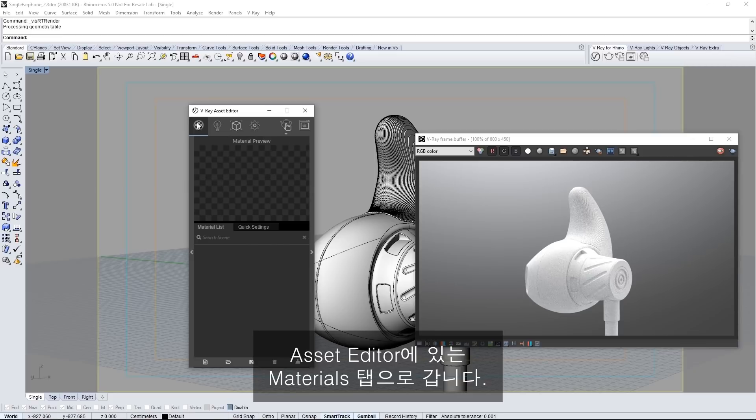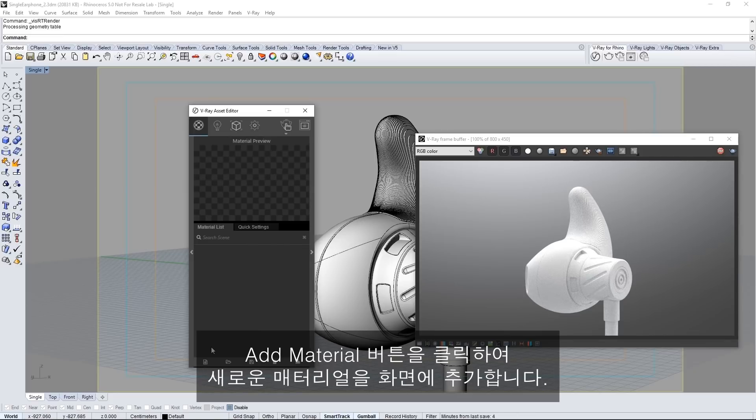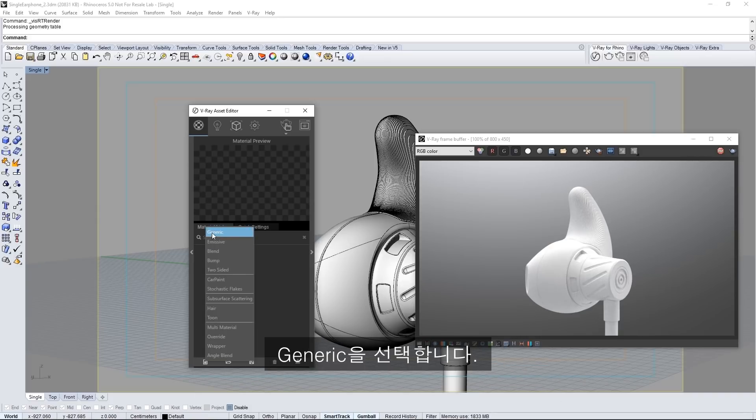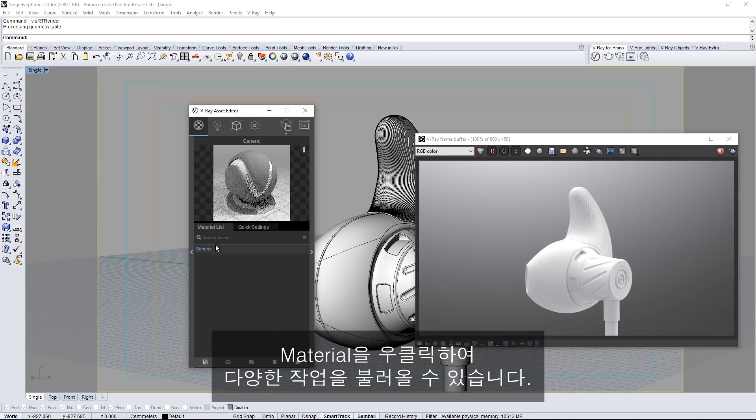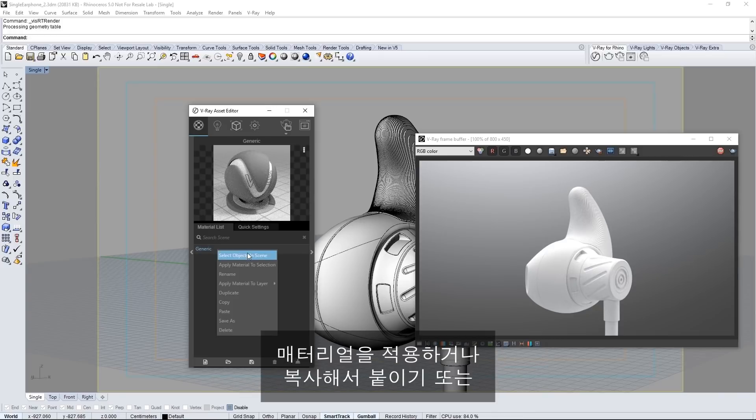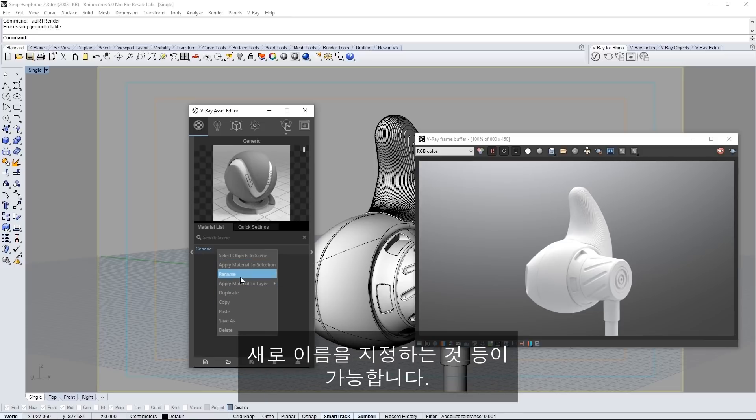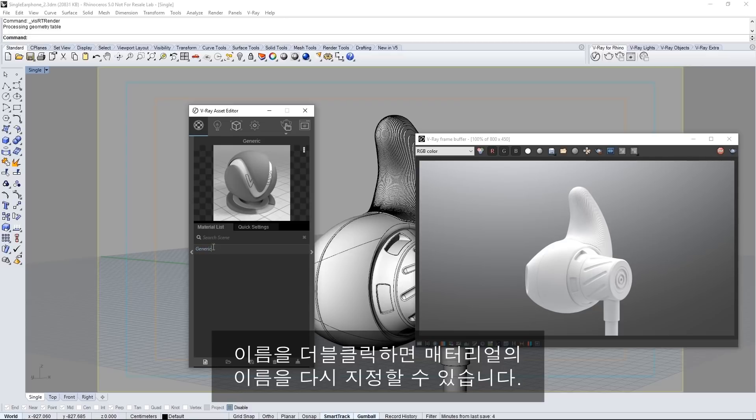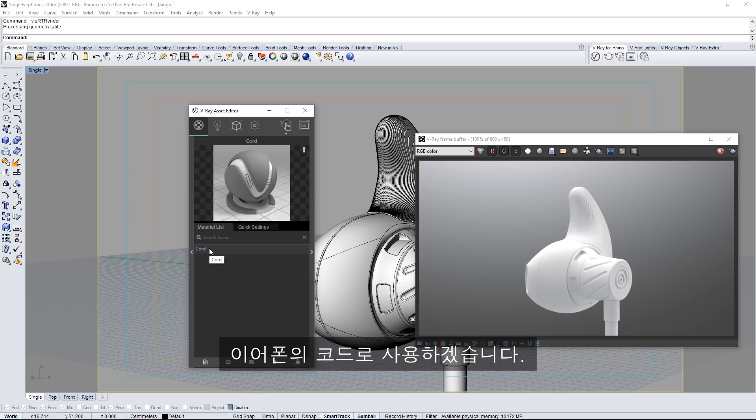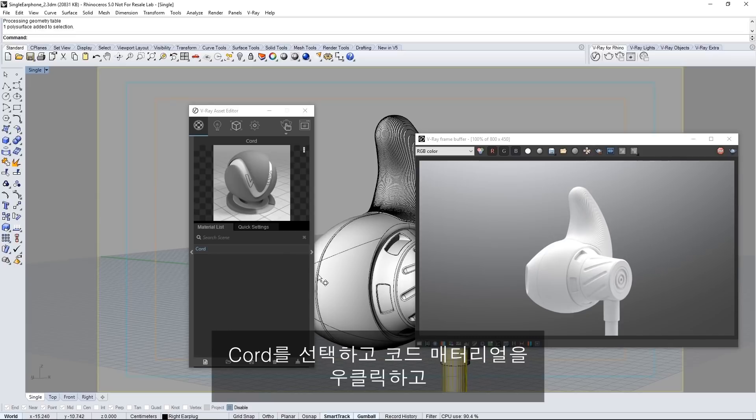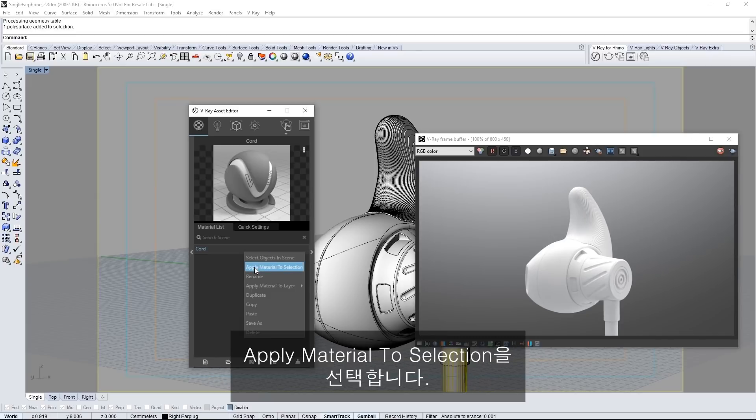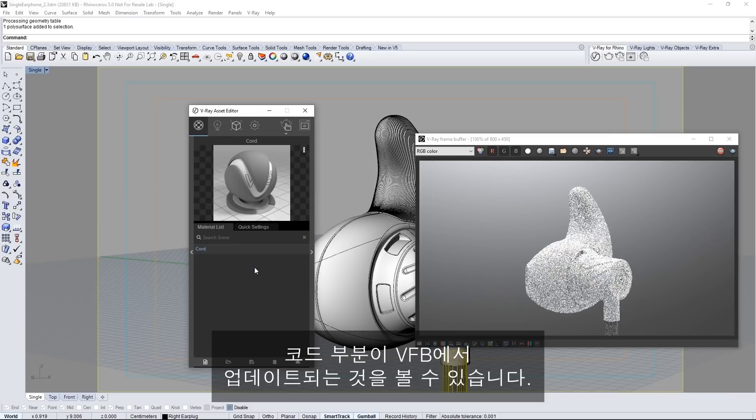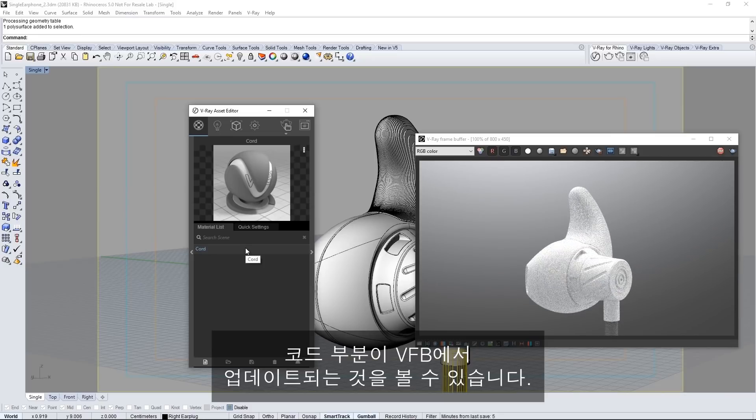In the asset editor go to the materials tab. You can click the add material button to add a new material to the scene. Select generic. Right click on the material to bring up a number of things you can do from applying the material to copying and pasting it to renaming it and so on. Double clicking the name also allows you to rename that material. Name this material cord as we'll be using this for the earbuds cord. Select the cord. Right click on the cord material and choose apply material to selection. You can see the VFB update to a gray cord.